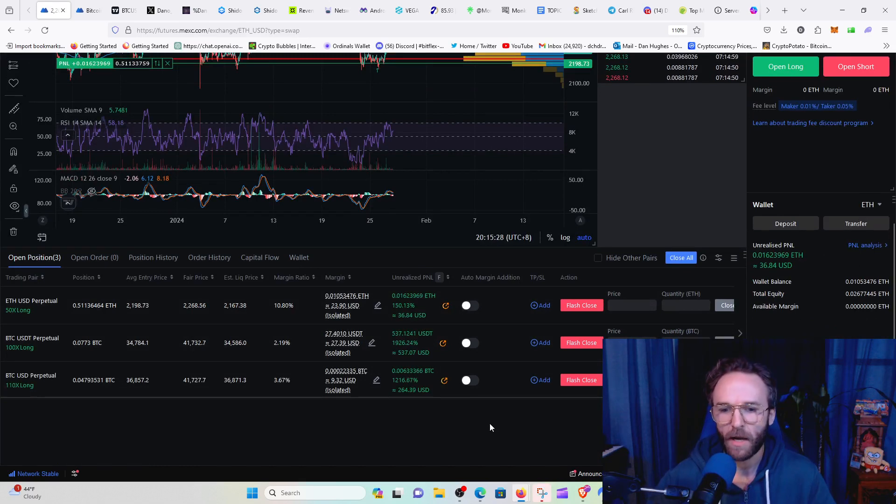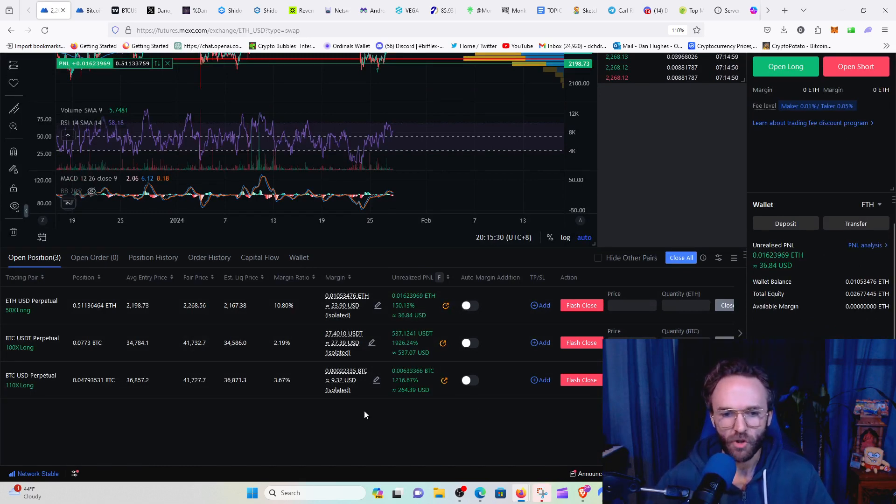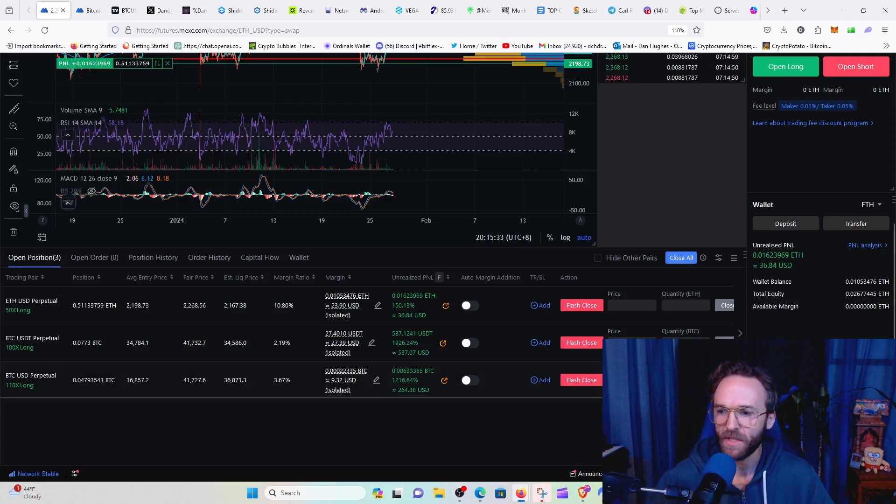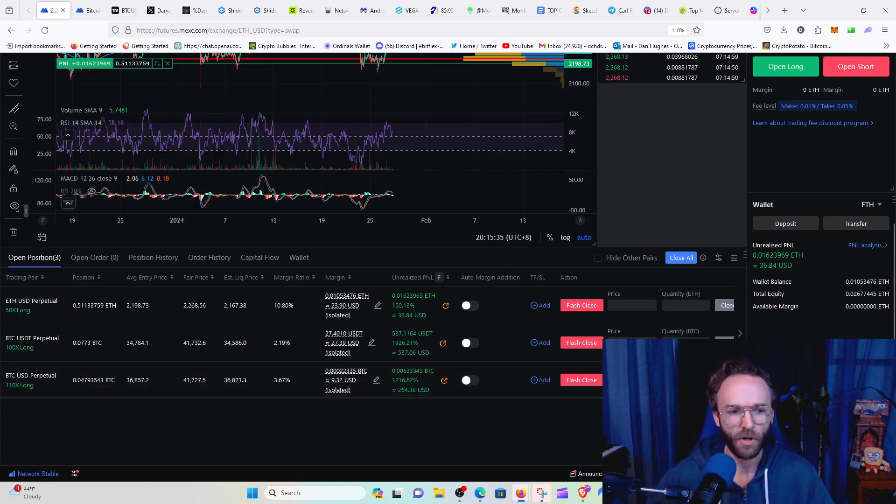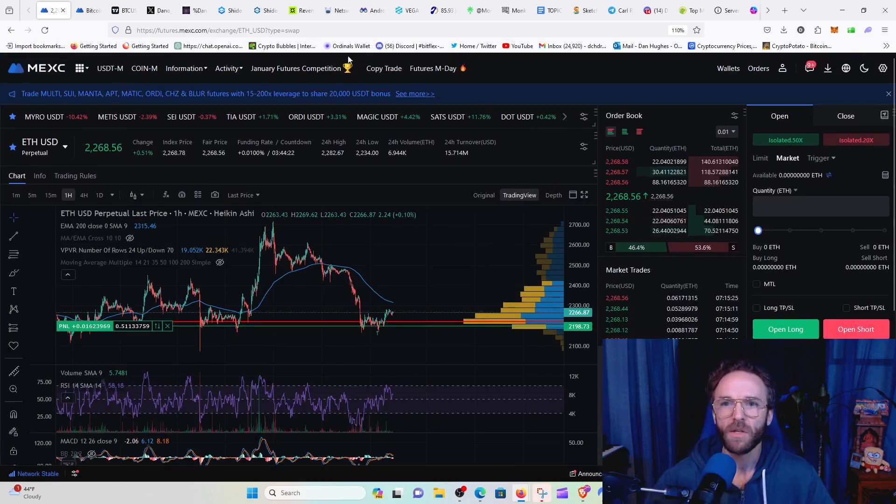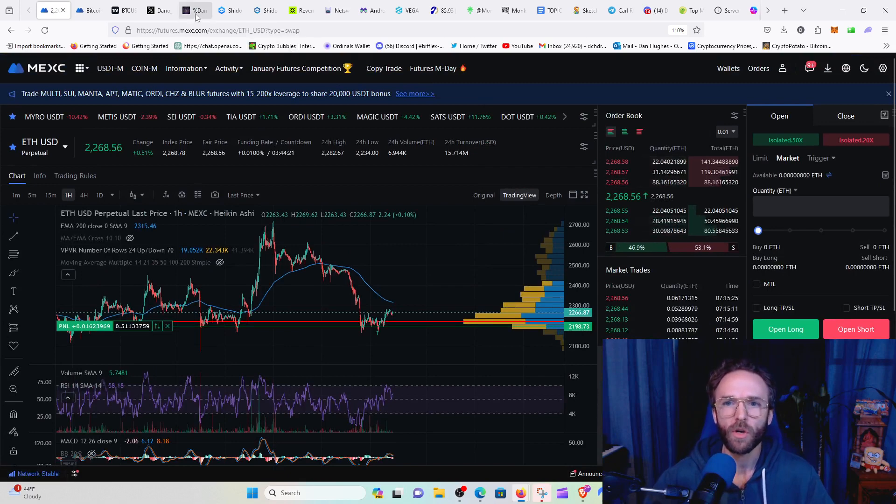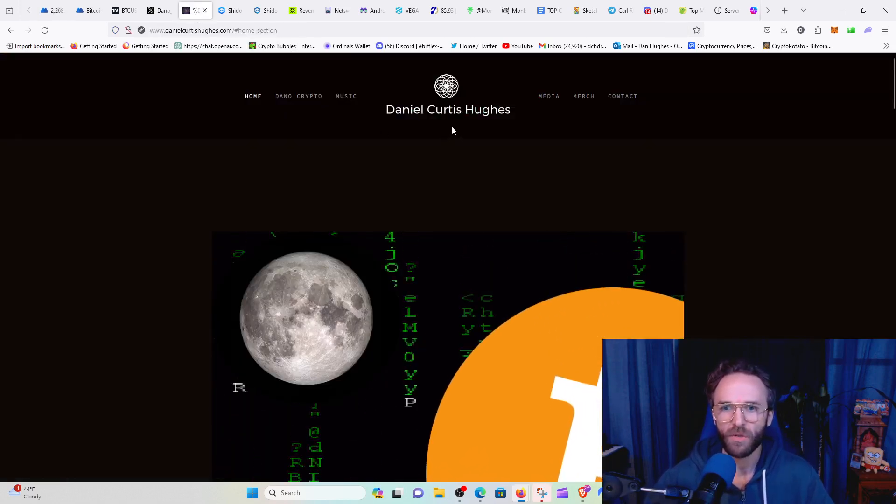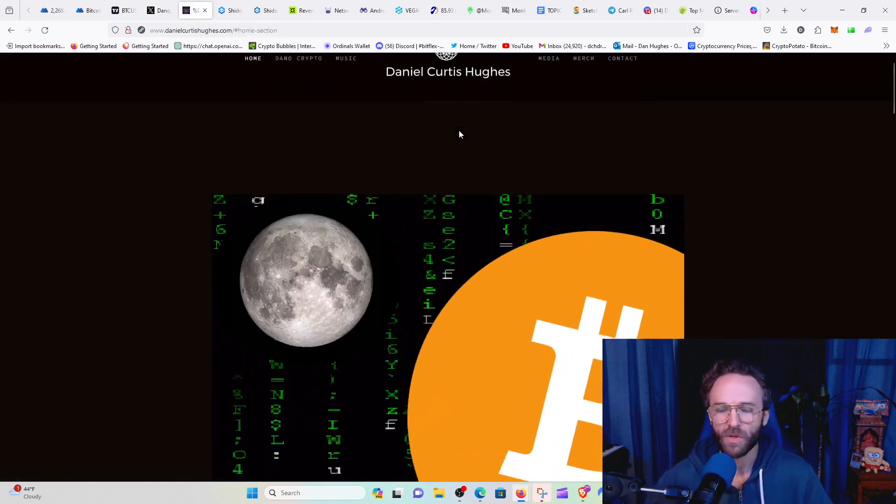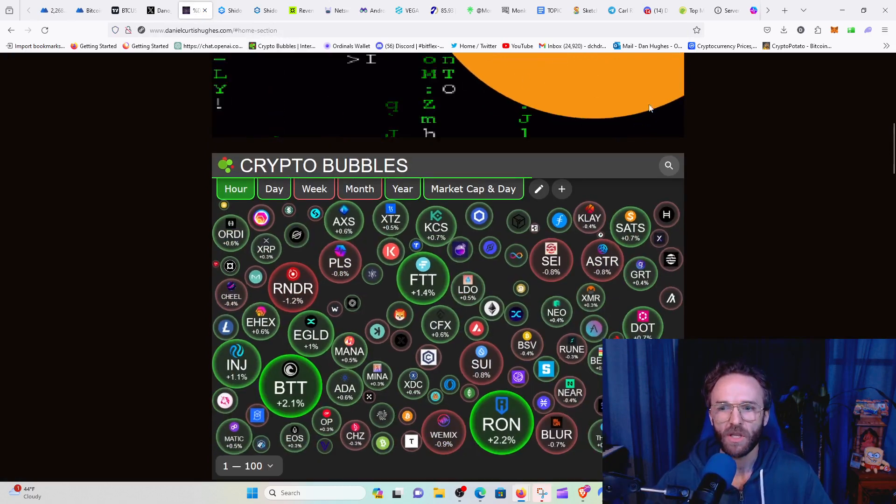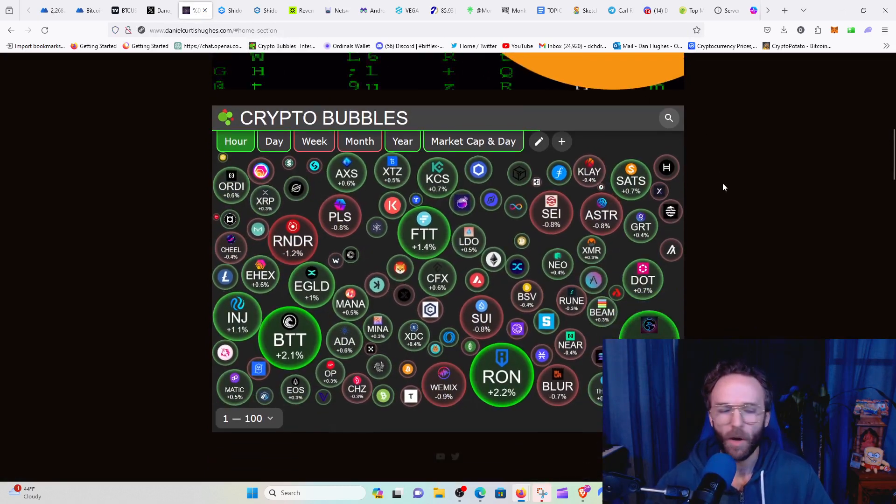And so we're sitting on a nice trade right now on Ethereum and BTC. We actually got in on a good entry point and we actually beefed up our BTC trades when we went below $39,000. So real quick, we're going to look at the altcoins guys.